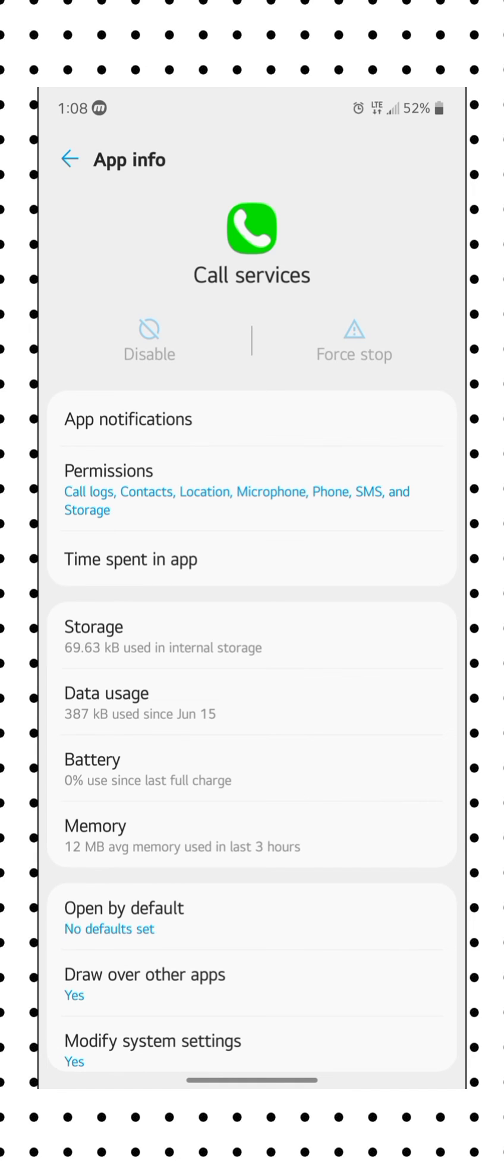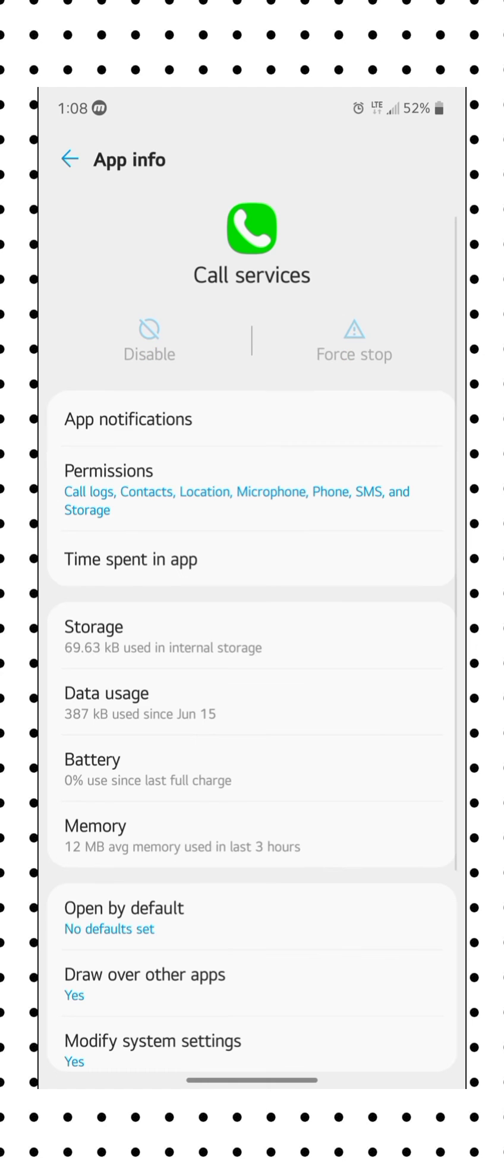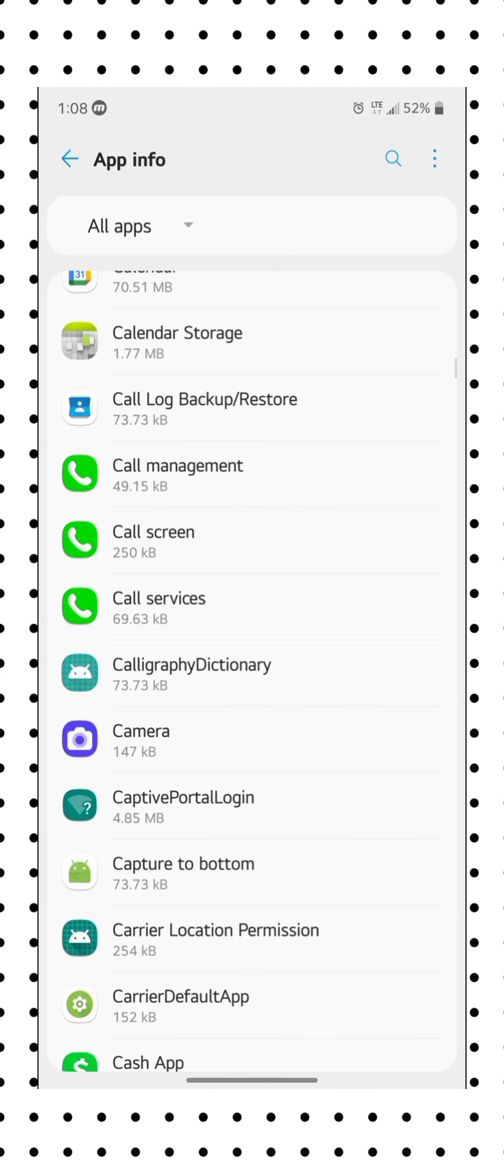See it's already stopped. Go to storage, clear data, and okay. After that you should be good.